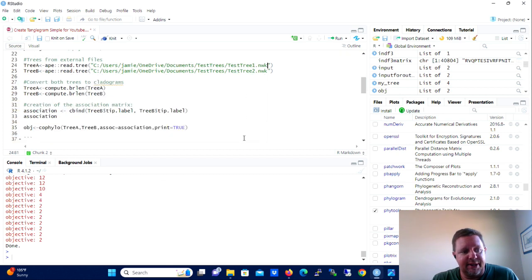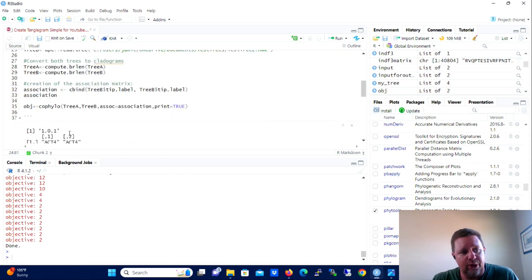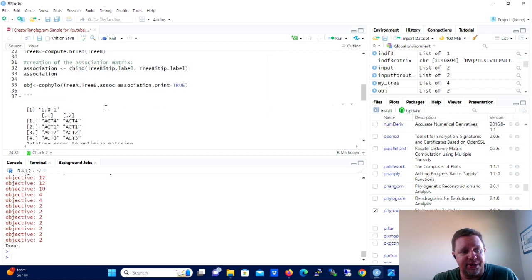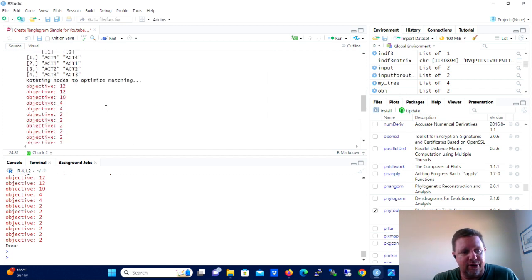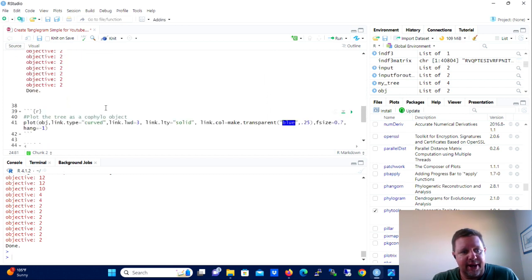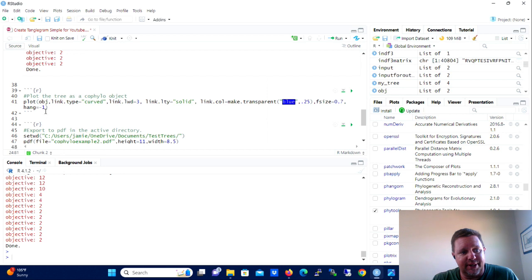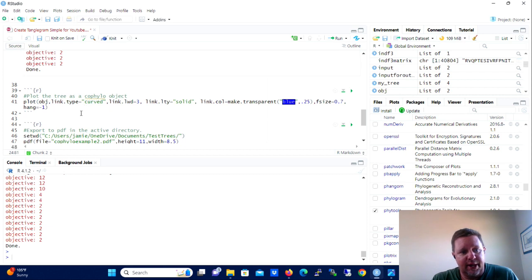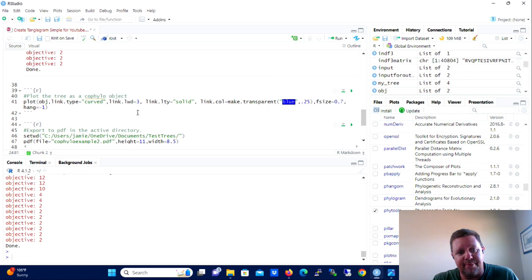We're then going to create a tanglegram as a co-phylo object using the co-phylo function of PhyTools. So we're going to use co-phylo of tree A, tree B. We're going to use the association matrix to figure out how they need to be lined up across from each other.